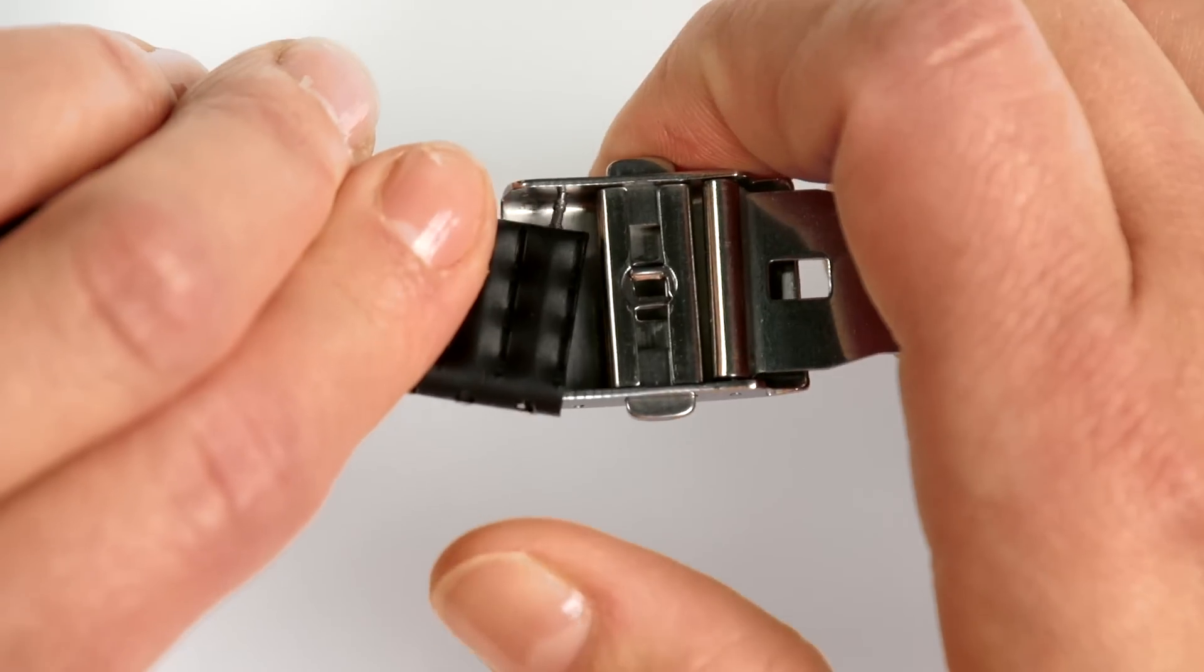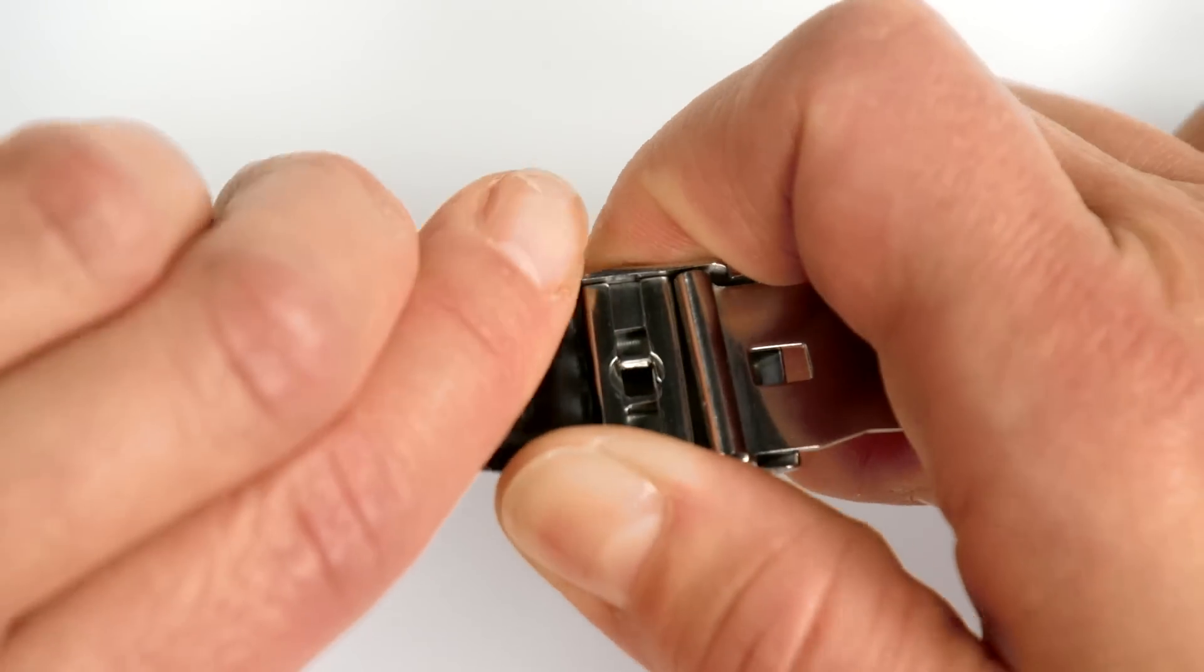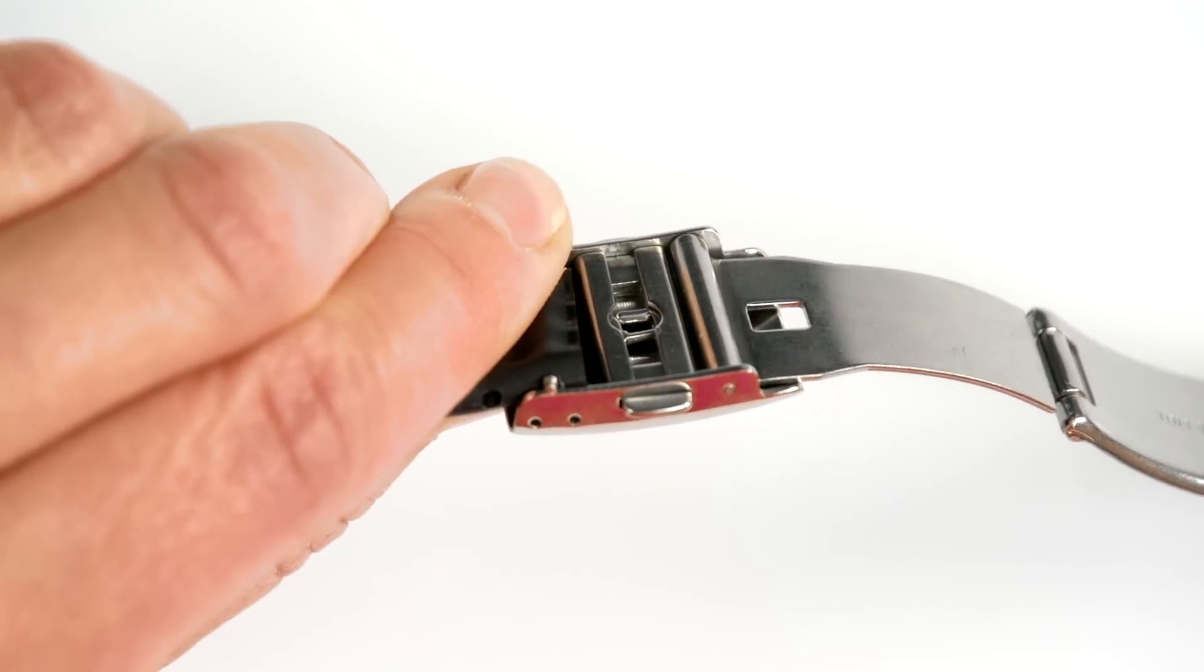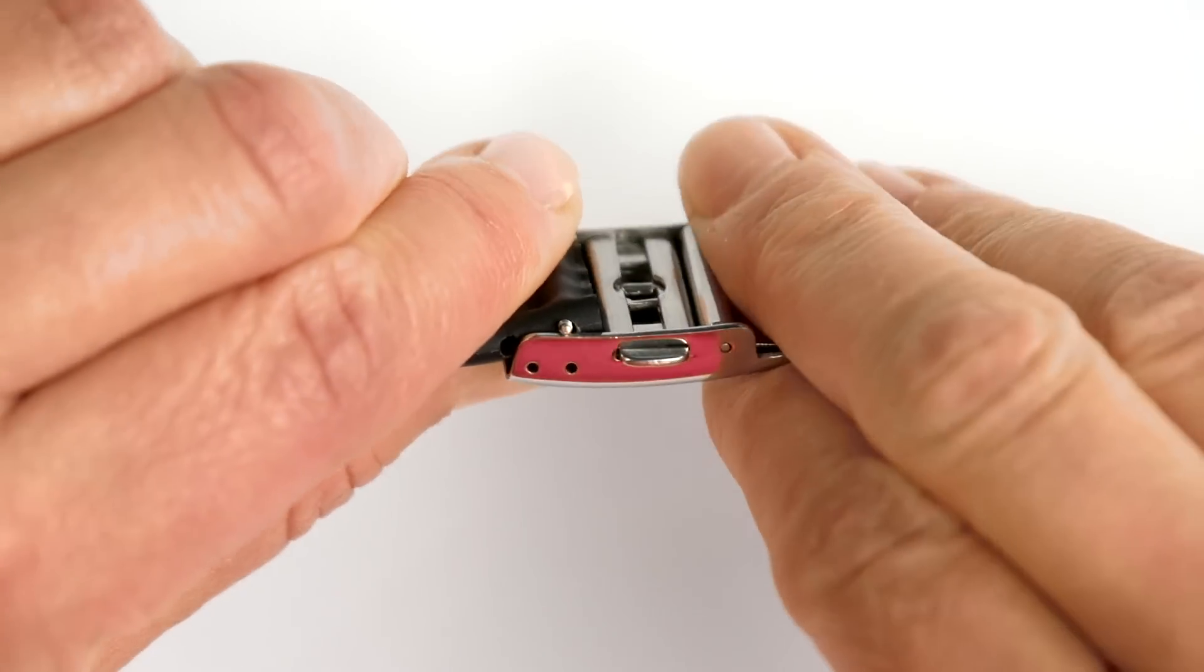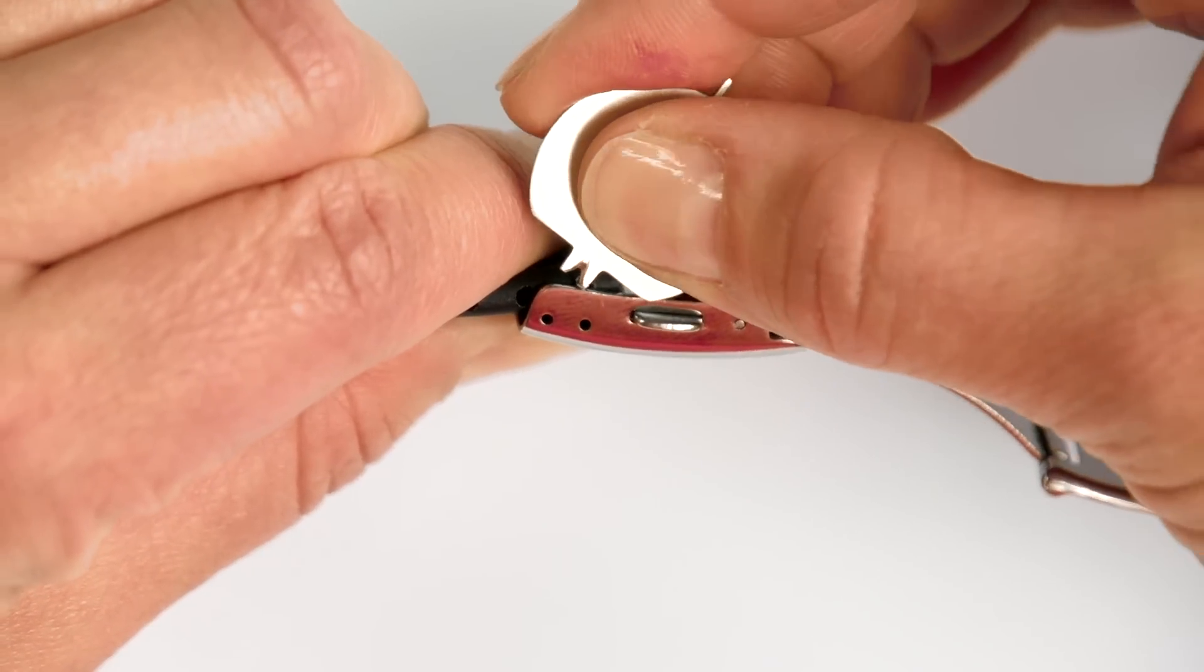Use the tool to ease the other end of the pin inside the other pin hole in the buckle. Do the same on the other side of the band.